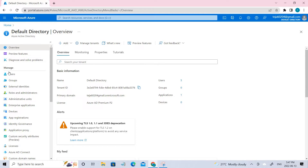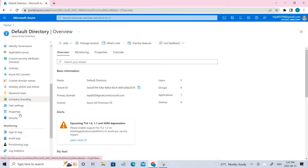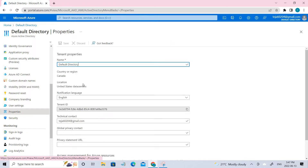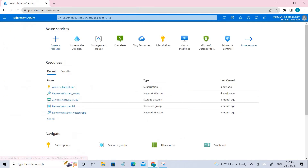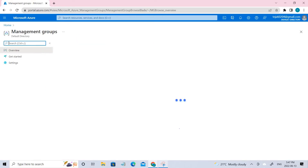Here under Manage, click Properties. Under Properties, you should make sure that the access management toggle is set to Yes. Once you enable that, this permission issue will be resolved and you can go back.